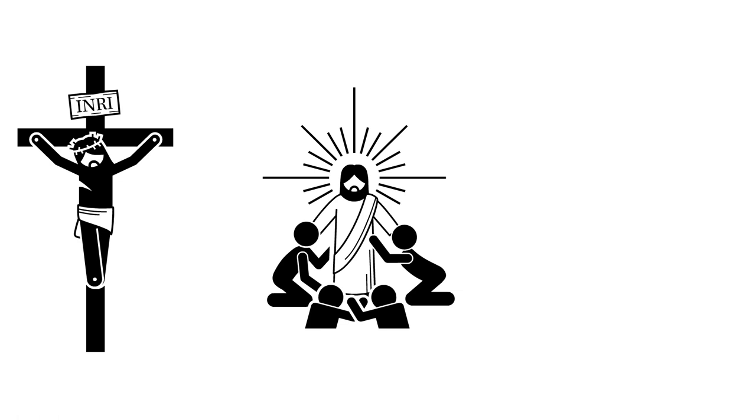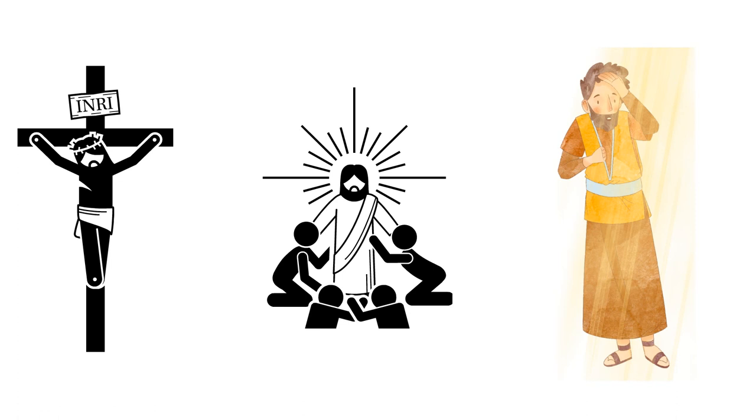Well, 1. Jesus died by crucifixion. 2. Shortly afterward, the disciples experienced what they believed to be the resurrected Jesus. 3. After a few years, Paul also believed he experienced the resurrected Jesus. Why do scholars agree to these facts?